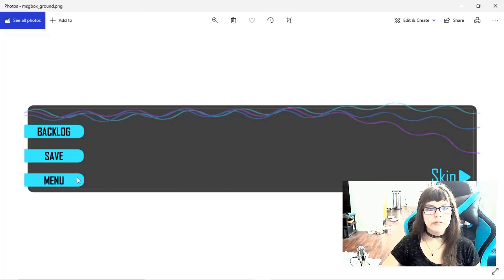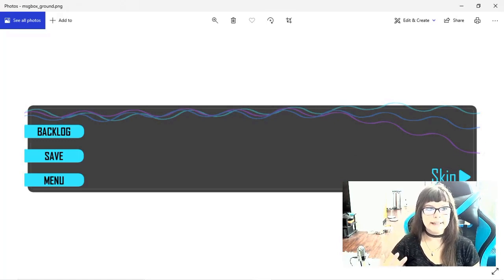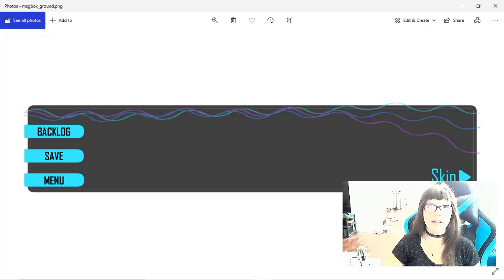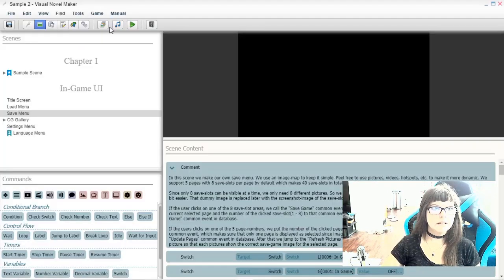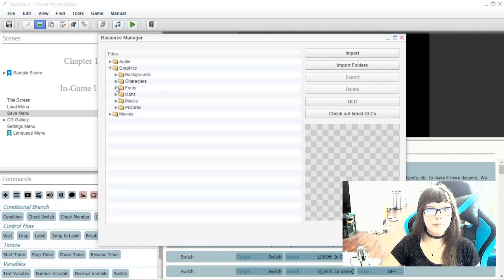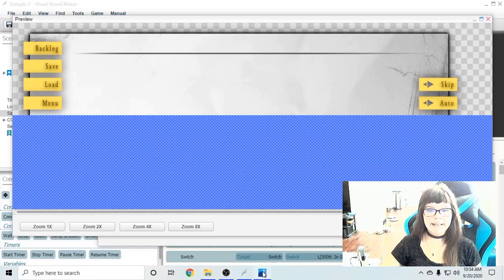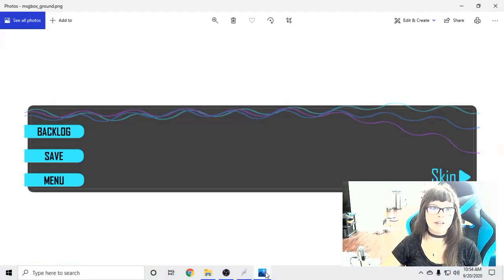Backlog, save, menu, and skip — and they can be wherever you want, depending on how you want to design your message box. So you can make it look however you want, and they can even have different other buttons on it. The default one that comes with the program has backlog, save, load, menu, skip, and auto. I didn't really see a need to have all of those buttons on it, so I made it a lot more simple.